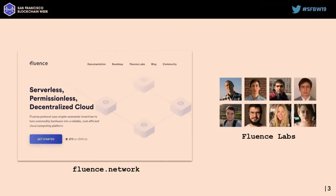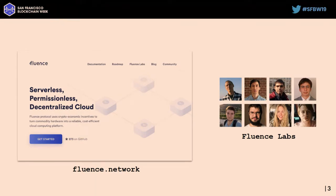Two words about us: we are working on Fluence, which is an open source, decentralized, permissionless cloud computing platform. We are Fluence Labs, a pretty tiny team of engineers. We've been working on the project for a couple of years already. We have the first version launched — the first dev network — and we're probably launching officially next year.